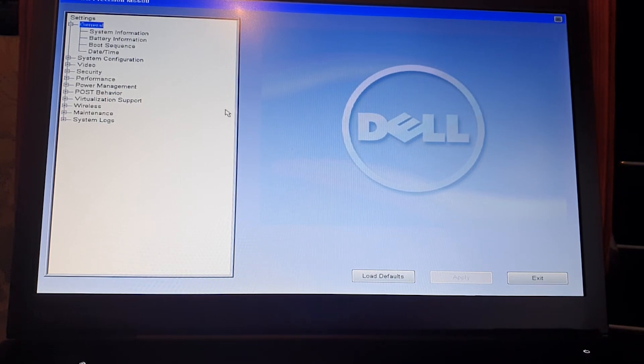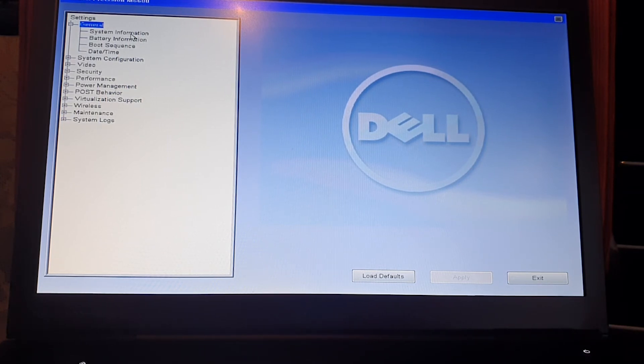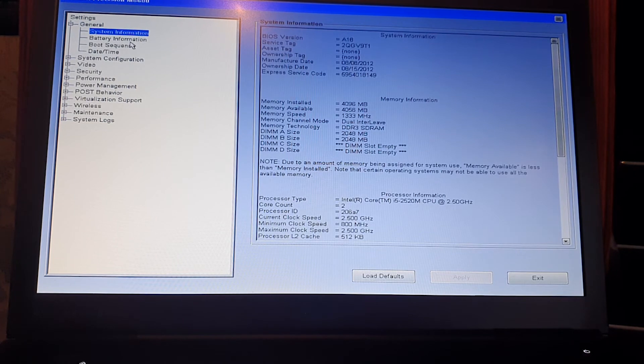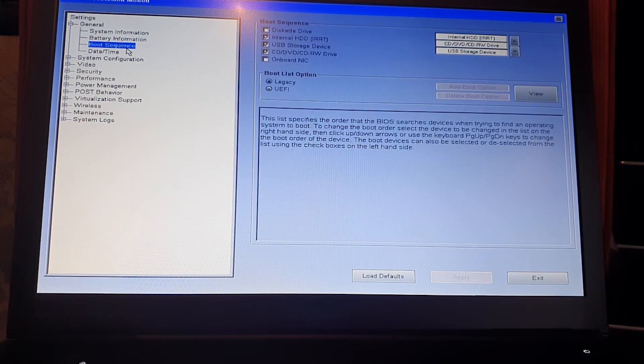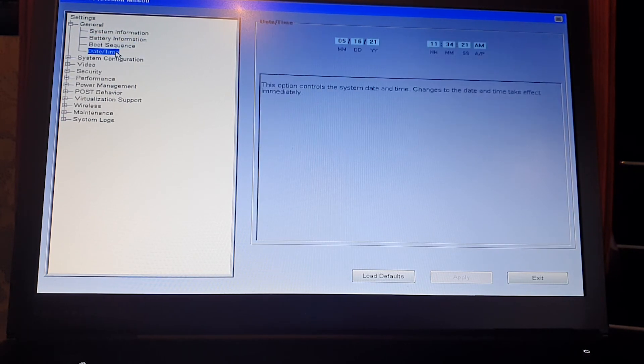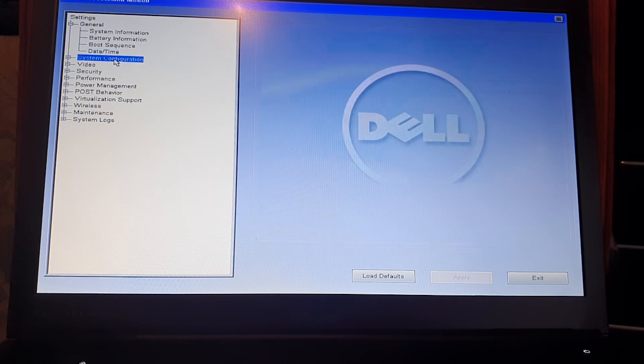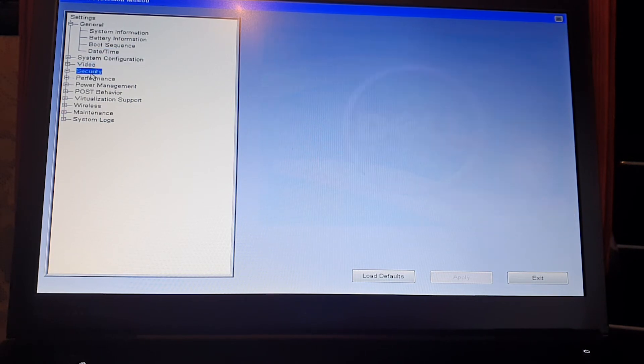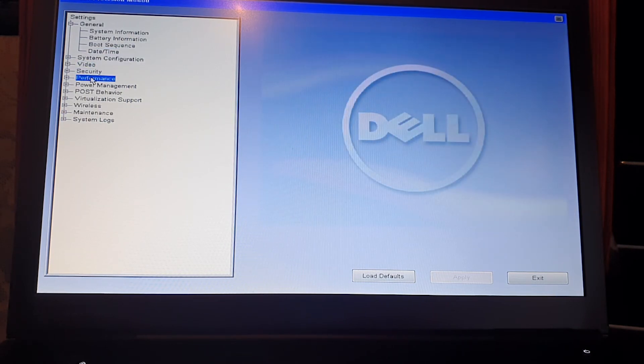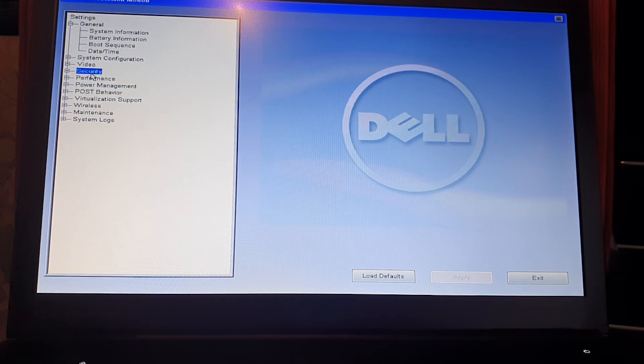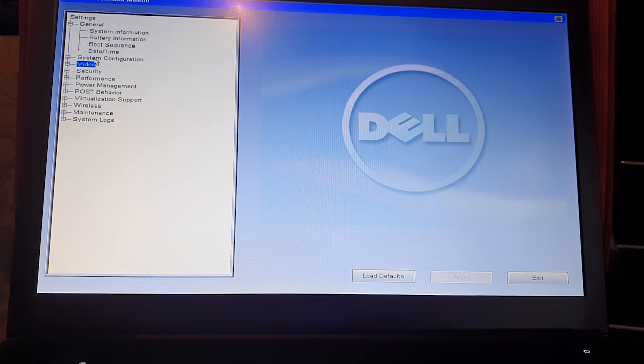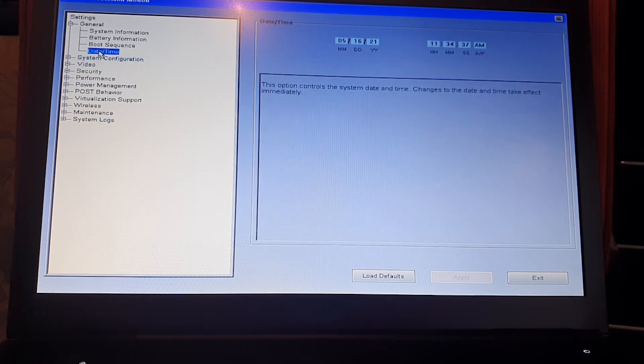Now your BIOS is without a password and you can change all the settings. This method works on all Dell laptops and desktops, including the newer ones.